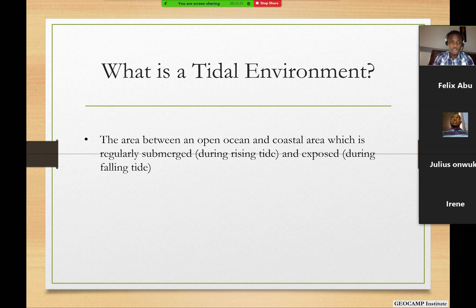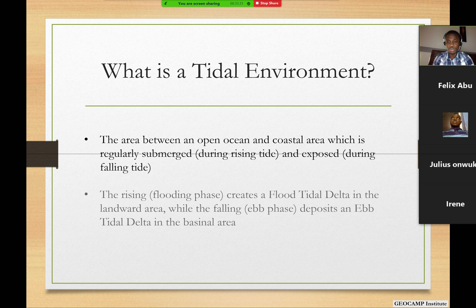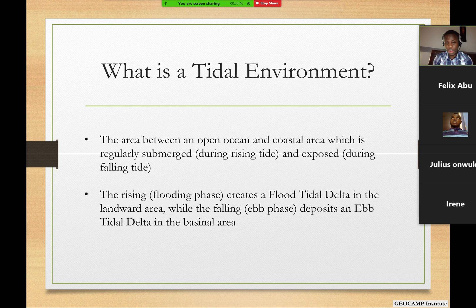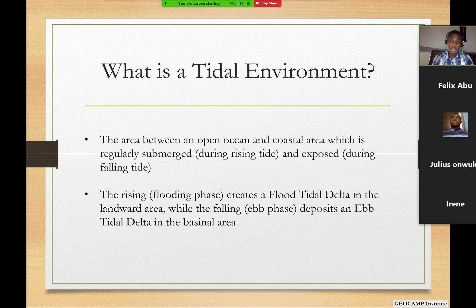We have a lot of sub-environments and we'll look at the details as we progress. When the tide rises, the sea level is rising — that's a flooding phase — and what is deposited on the landward side is called a flood tidal delta. And when the sea level is falling, we say we are going through an ebb tidal phase, and what we get as deposits in the basinal area is called the ebb tidal delta.